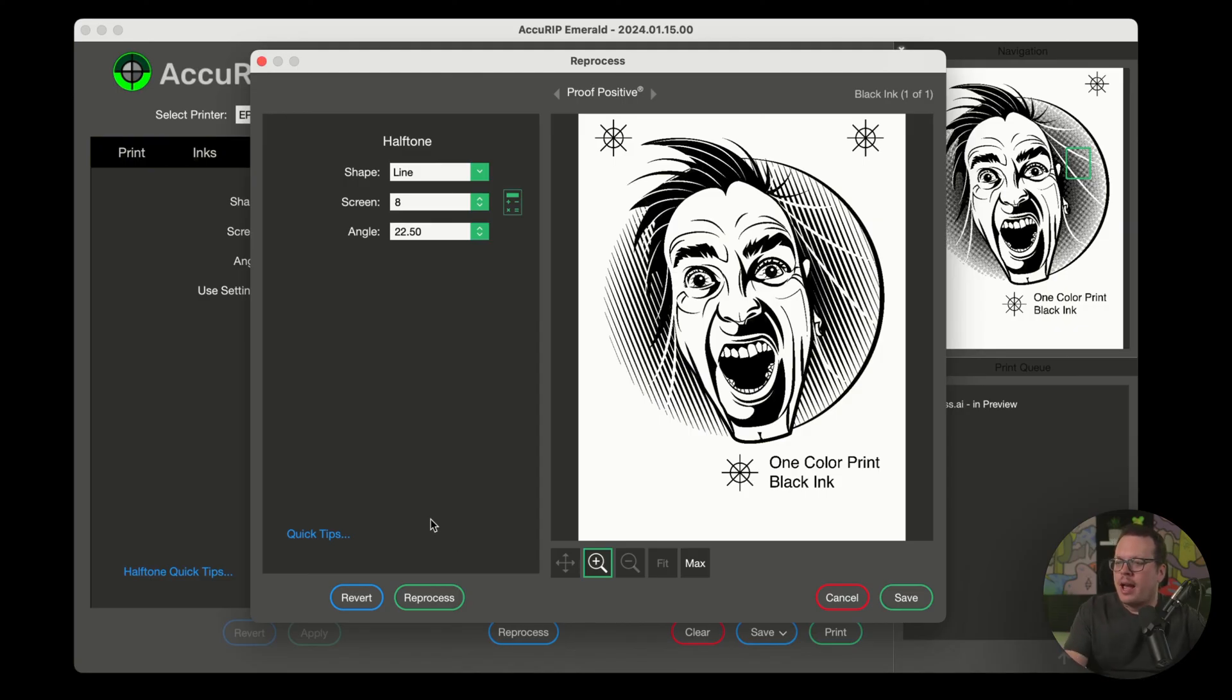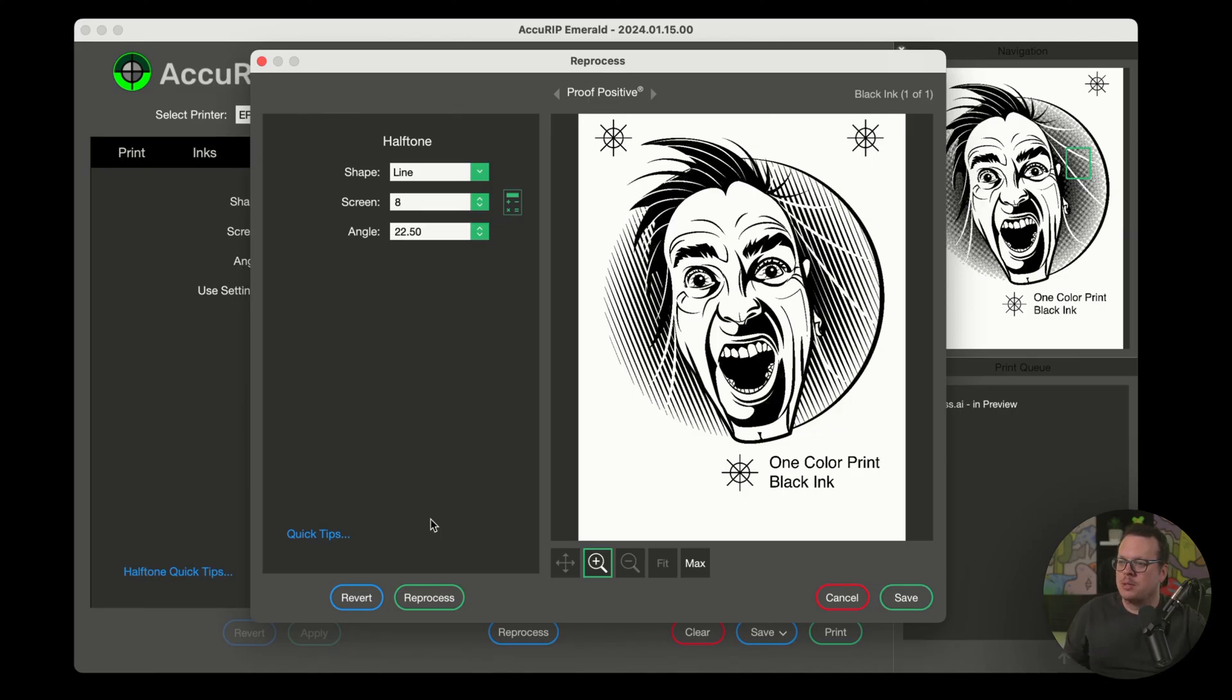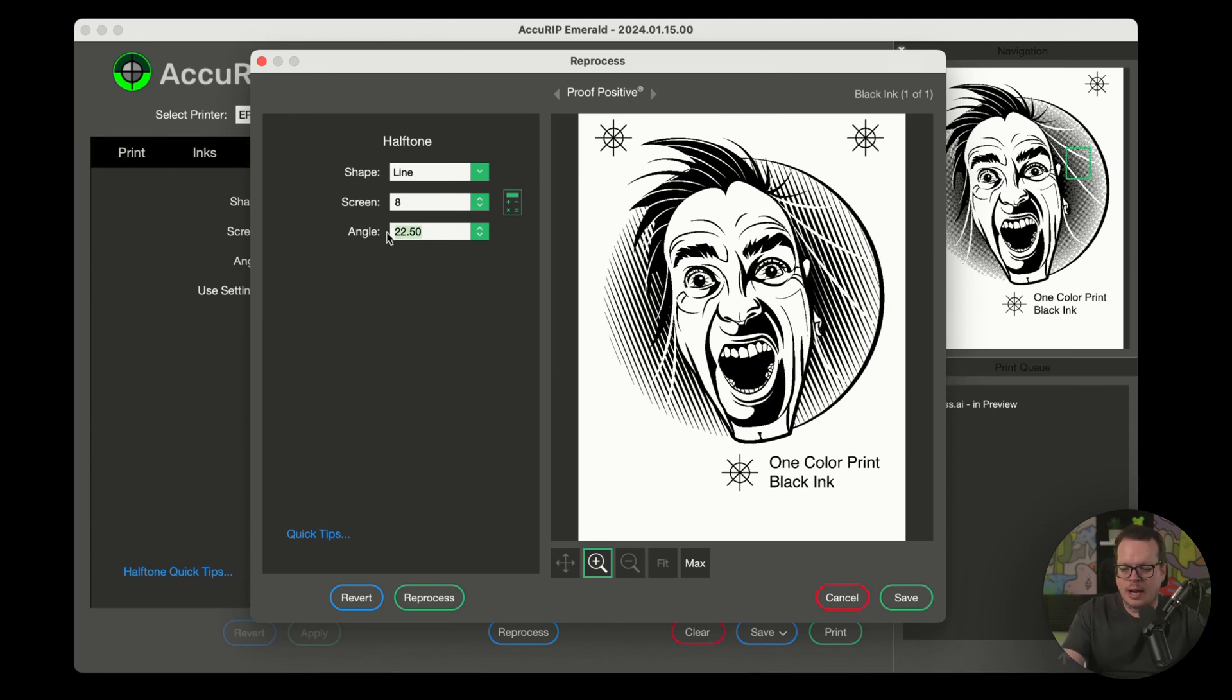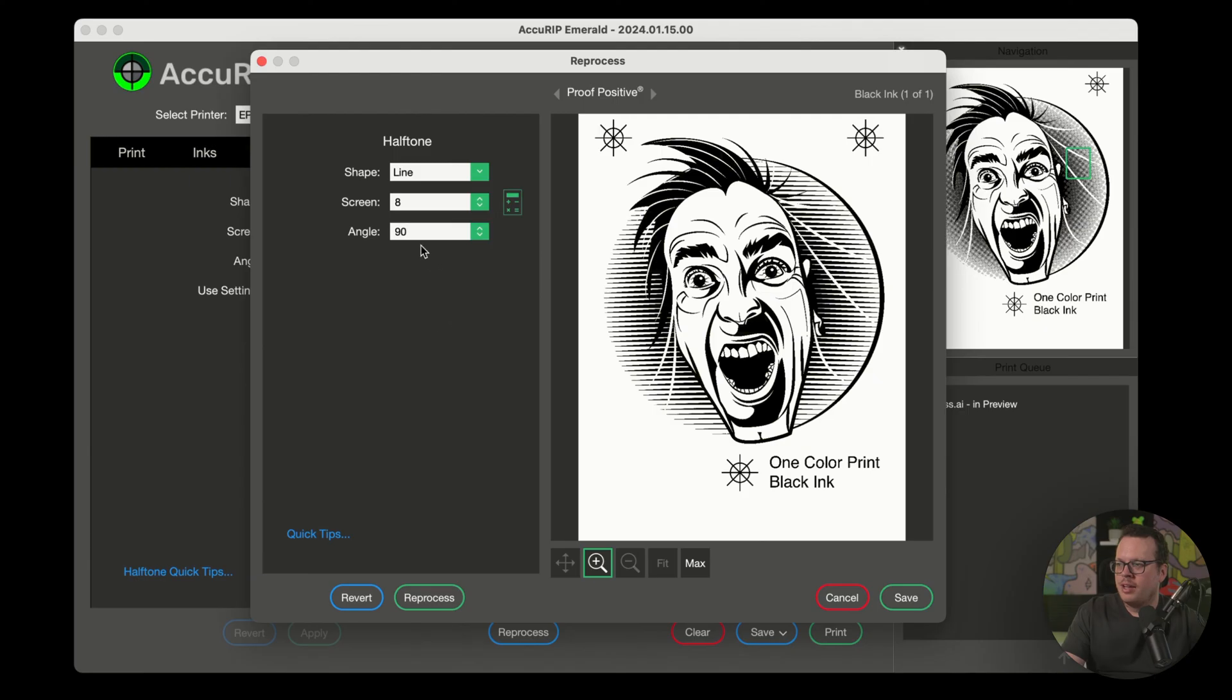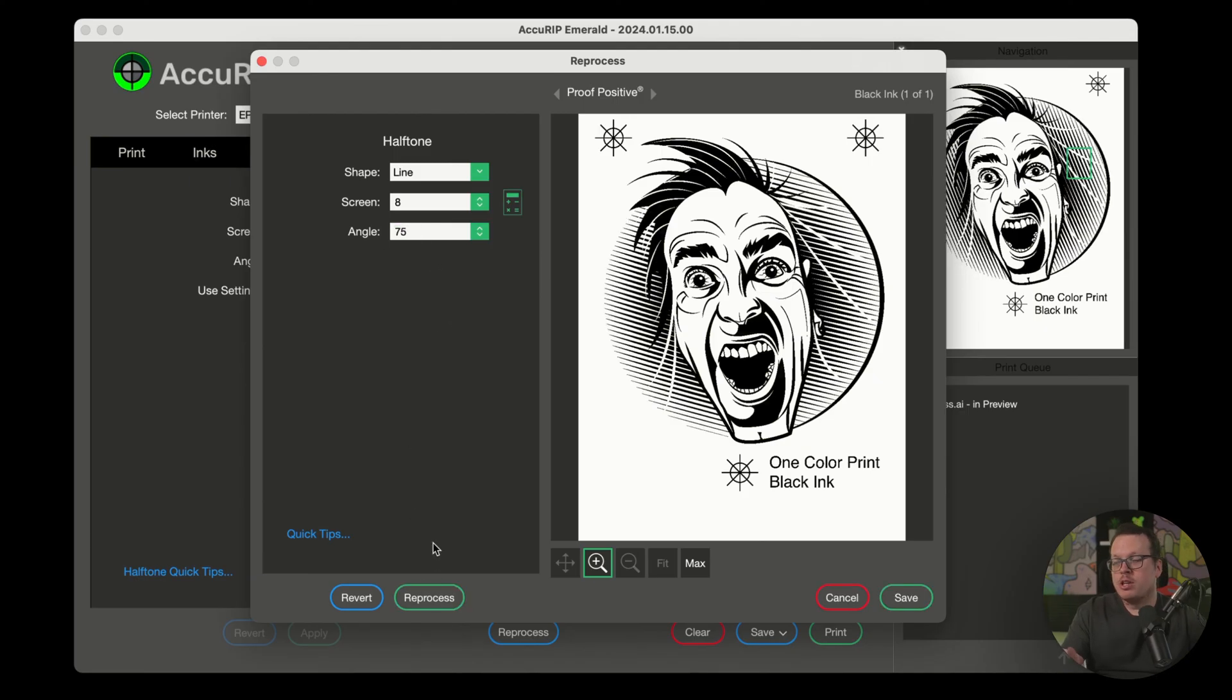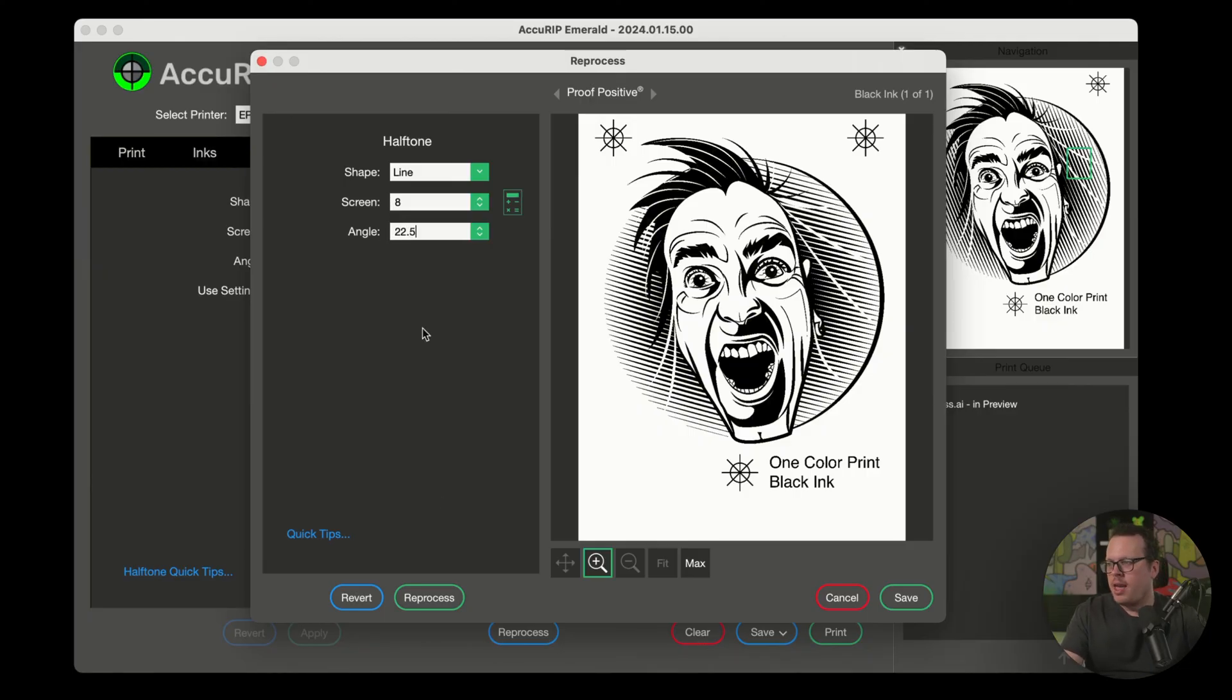Now, when using a line halftone, I can explore different angles to achieve effects not possible when using round or ellipse halftones. For example, let's change this to 90 and reprocess. And let's try 75 and reprocess once again. All right. So that looks pretty good, but let's go ahead and end it with a 22 and a half and click on reprocess.